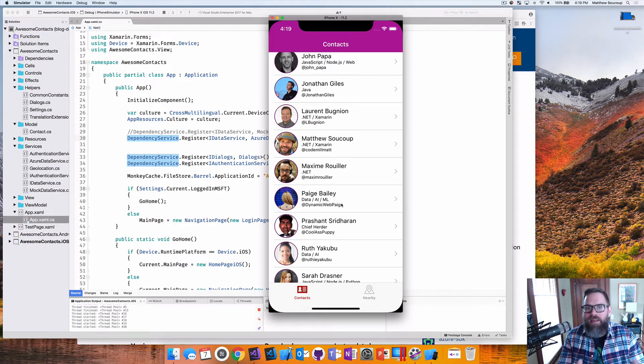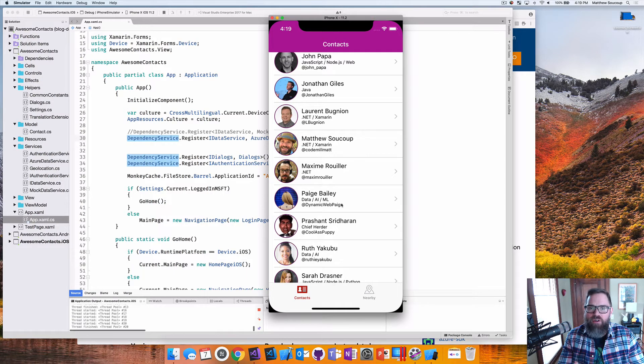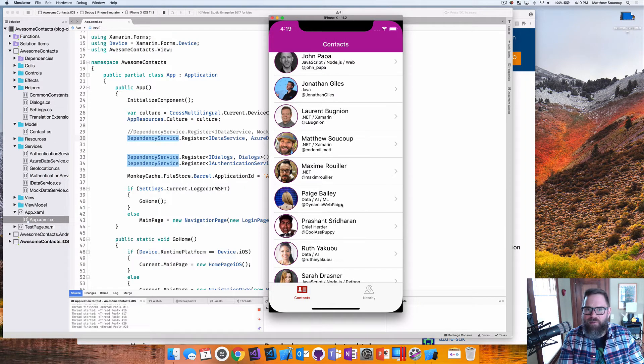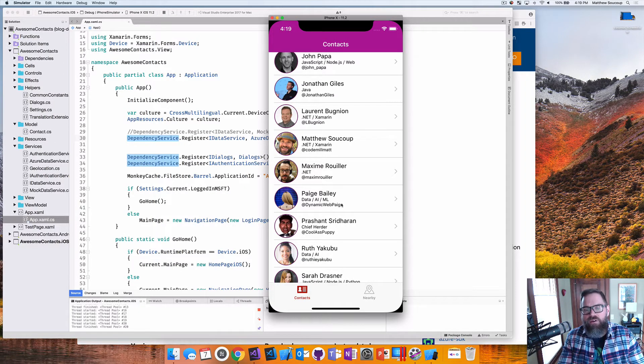Hey everybody, my name is Matt Soka and today I'm going to show you how to get data from Cosmos DB down into your Xamarin.Forms app.